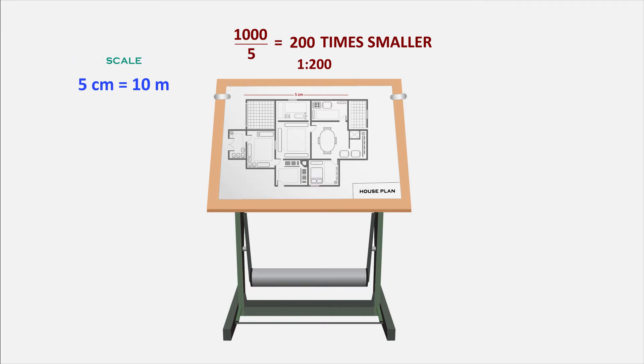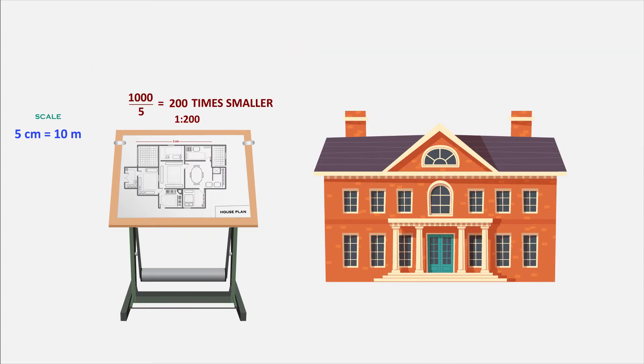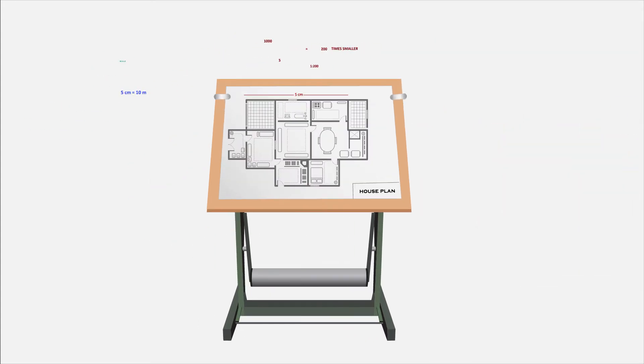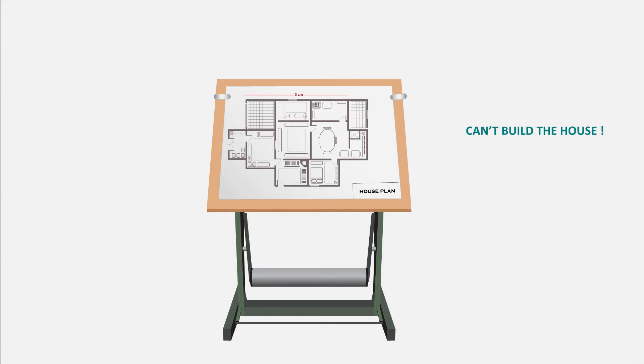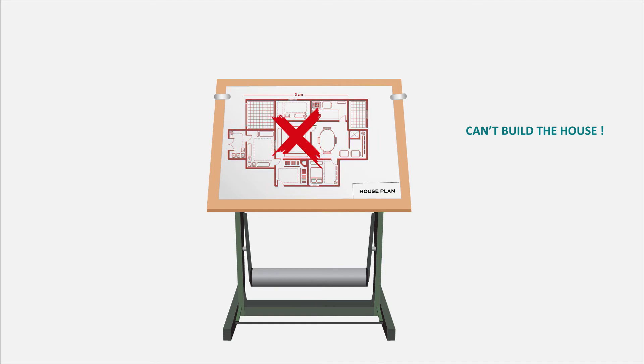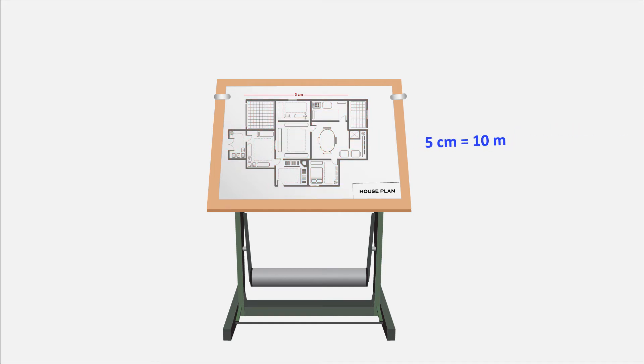Assume that I have given this drawing to the builder or owner of the building without specifying the scale on the sheet. They can't build the house with that plan because they don't know at what length they should construct the walls. So we should definitely mention the scale on the drawing.